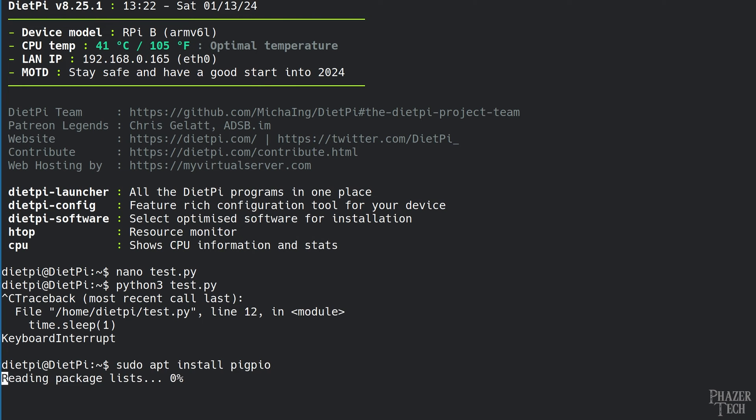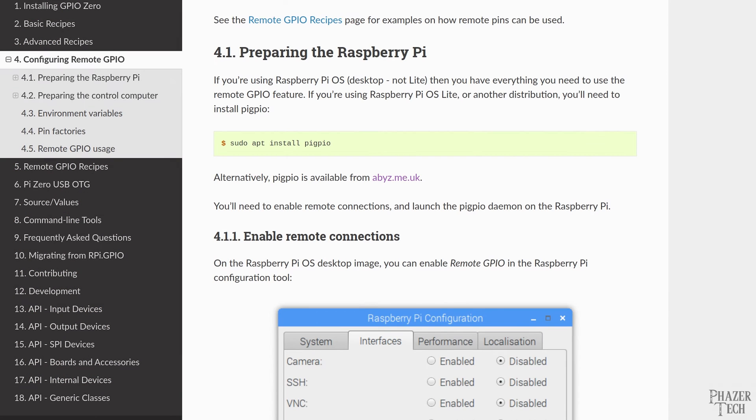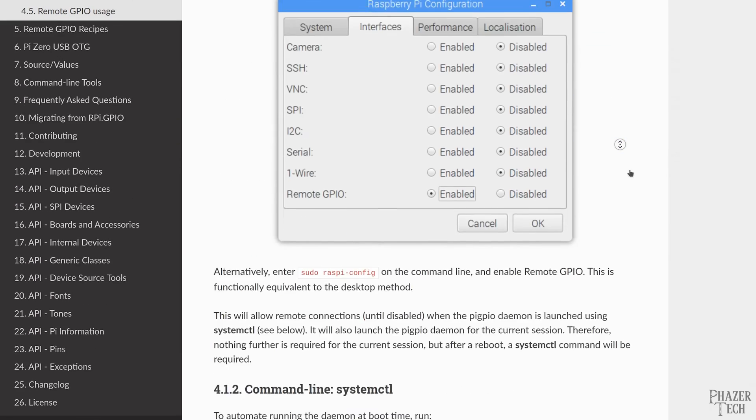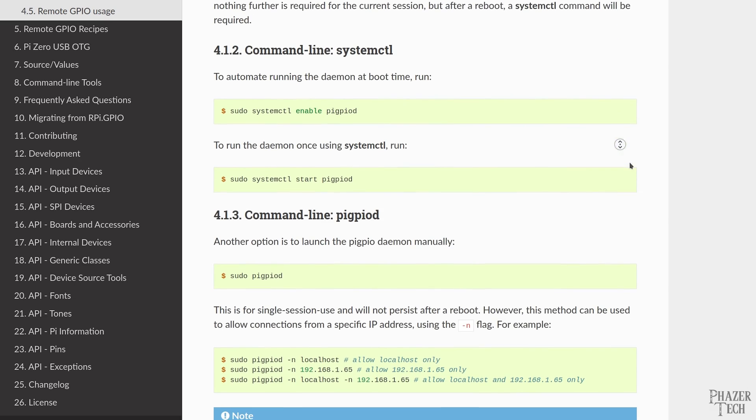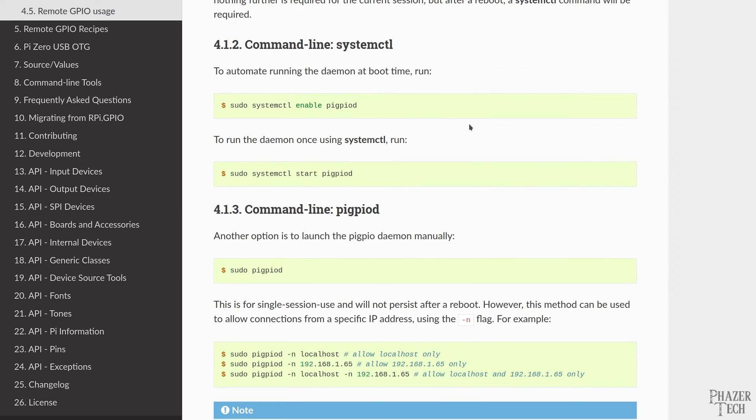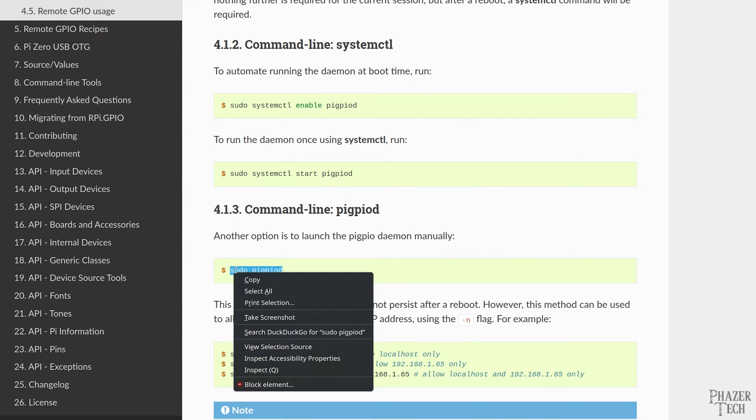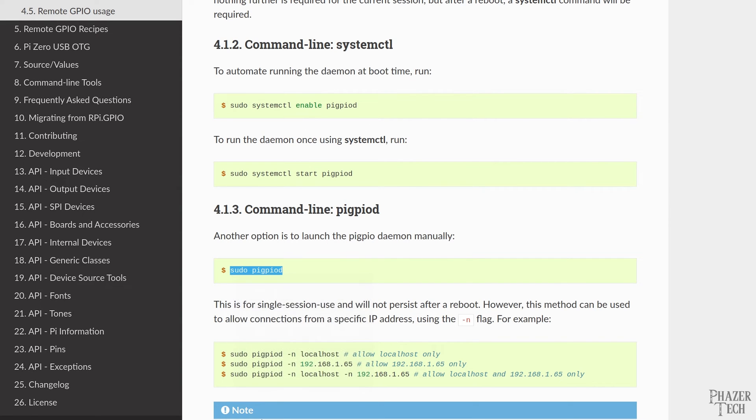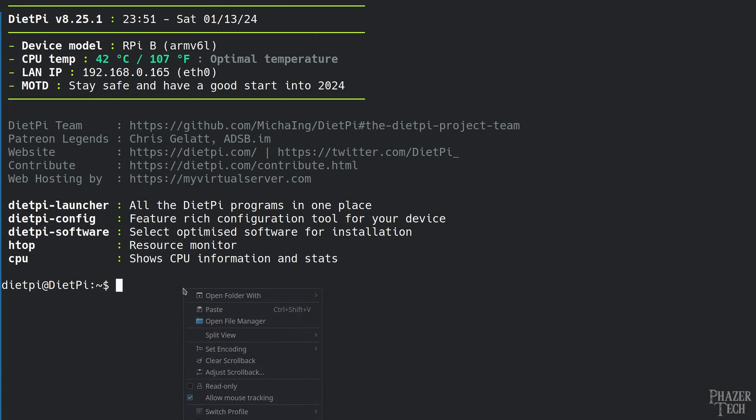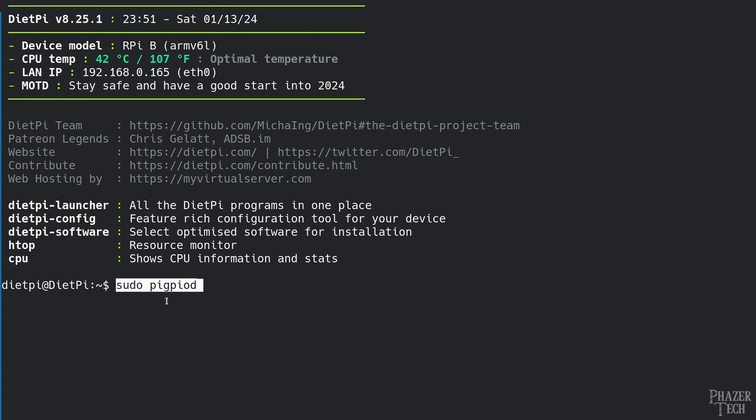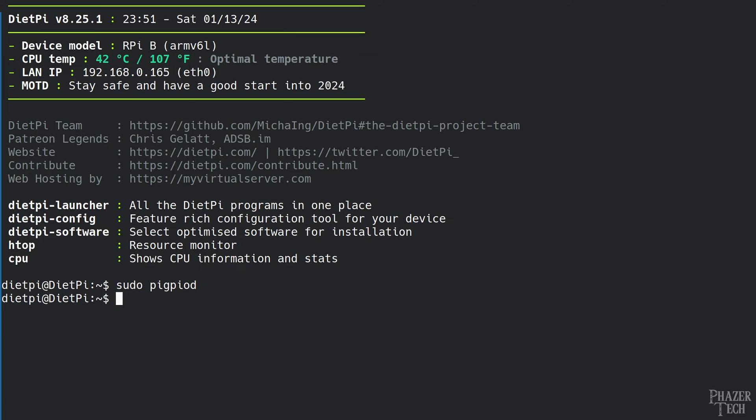Now the next thing we need to do is start pigpio. There are multiple ways to do this, either by using systemctl or by running pigpio manually. For some reason the systemctl method wasn't working for me, so I'll just use the manual method. Simply enter sudo pigpiod to start it. Keep in mind that each time you restart the Pi you'll need to re-enter this command. So chances are you'll probably want to add this command to an auto start script.